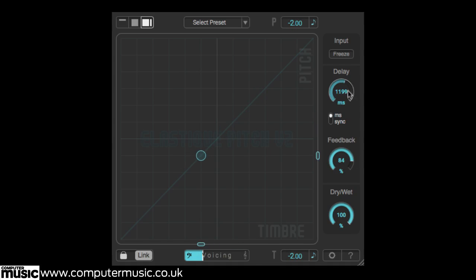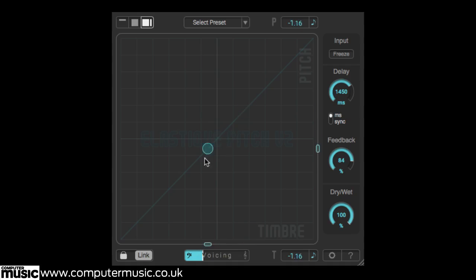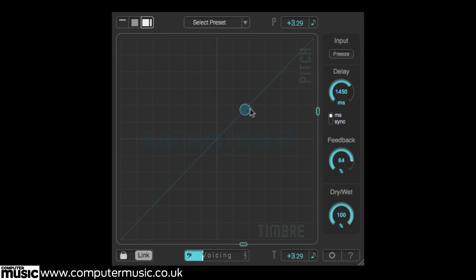Elastique Pitch 2 is out now in all major formats for PC and Mac. It costs €149, and version 1 owners can upgrade for €49. Read the review in issue 220 of Computer Music Magazine, and get the plugin from zplane.de.